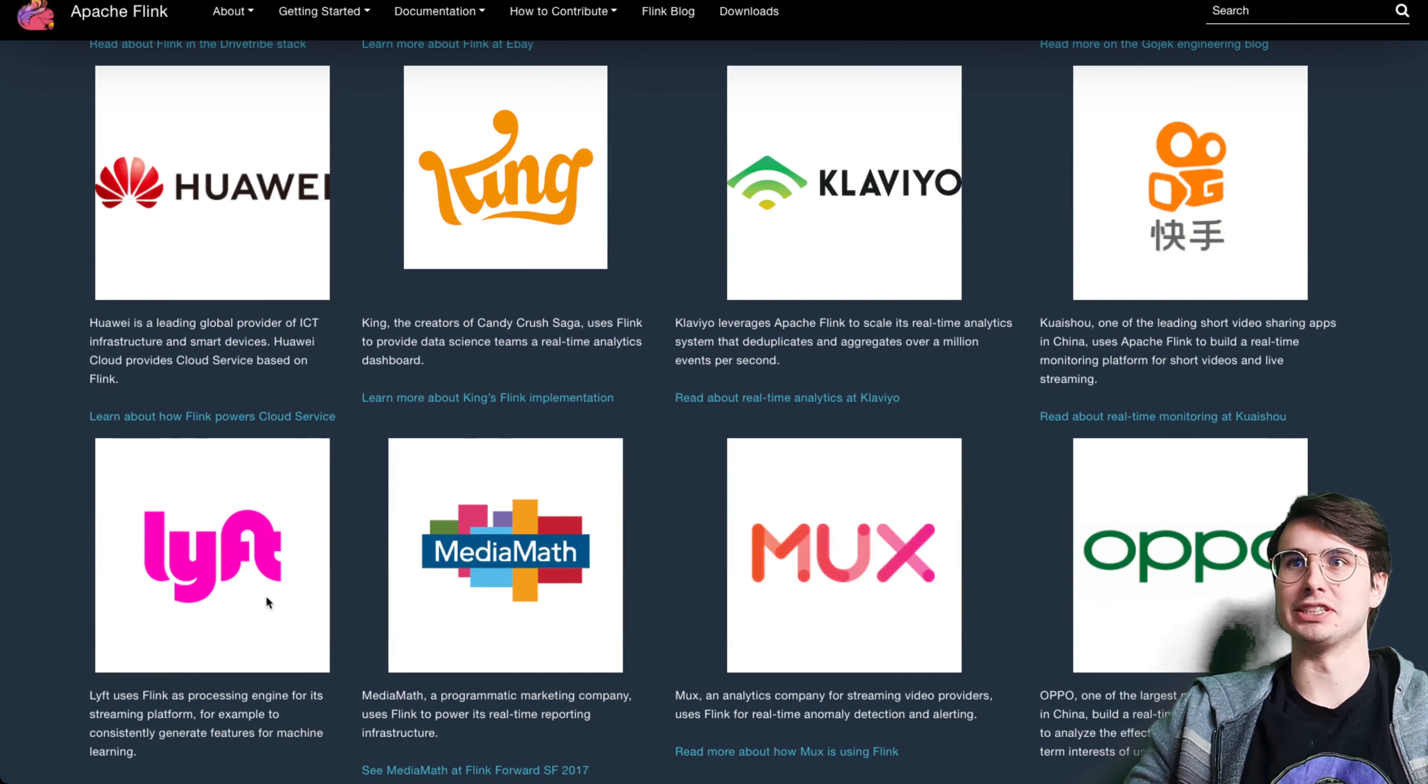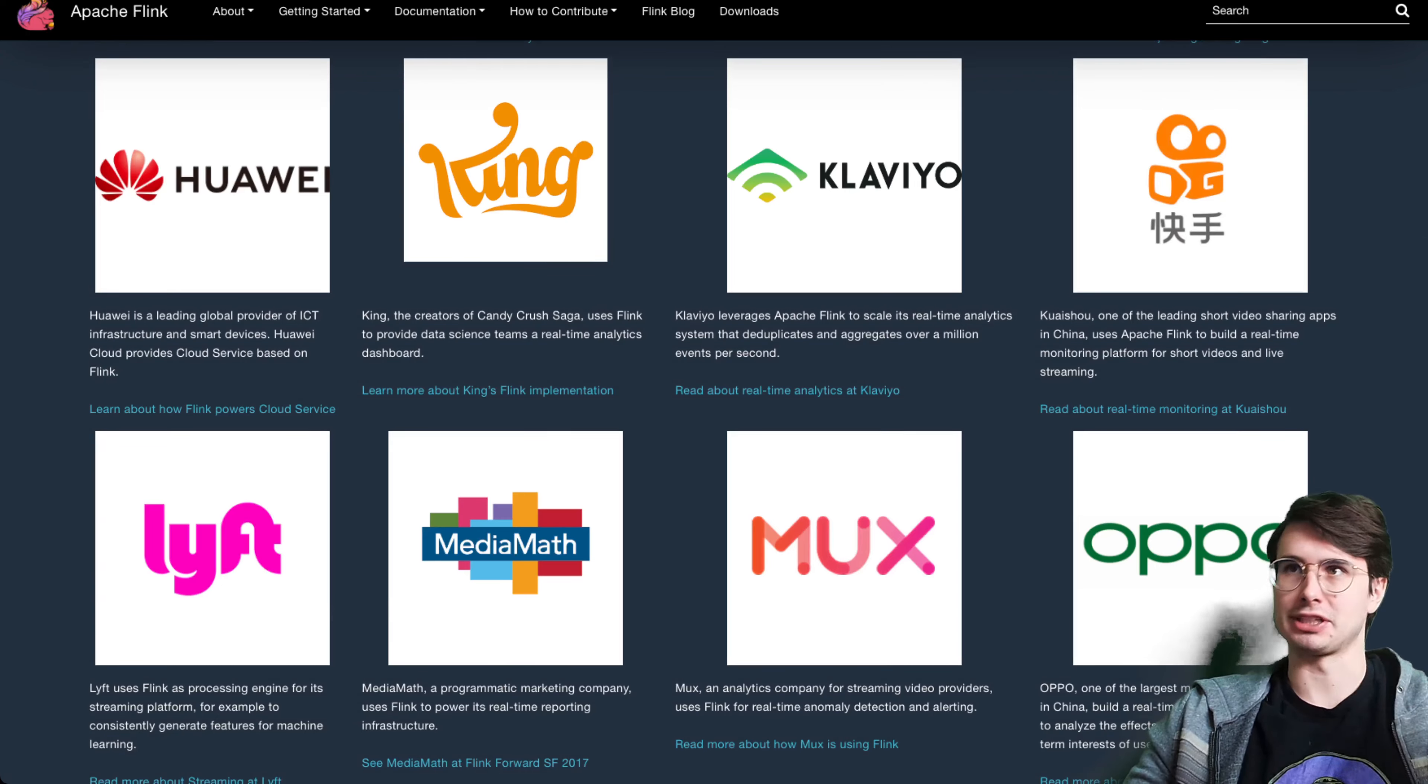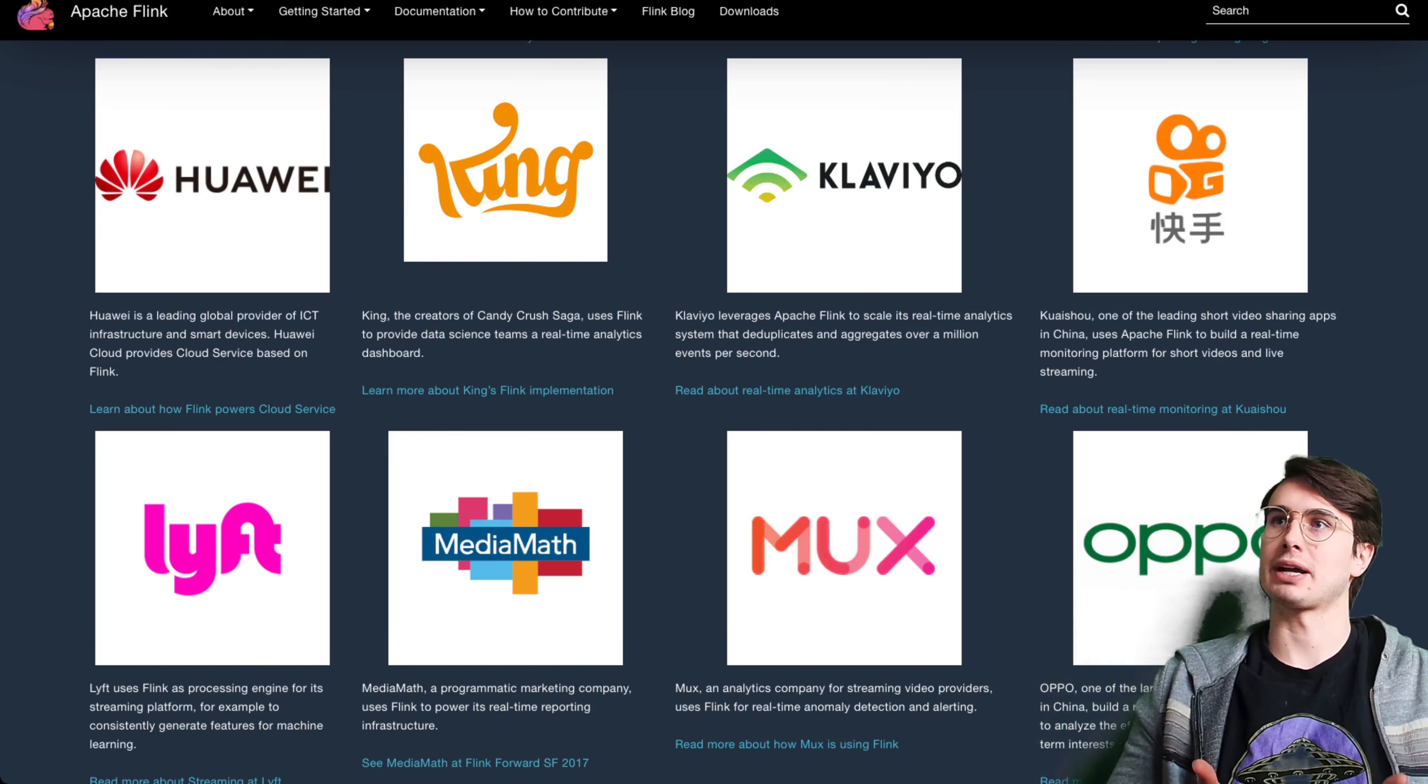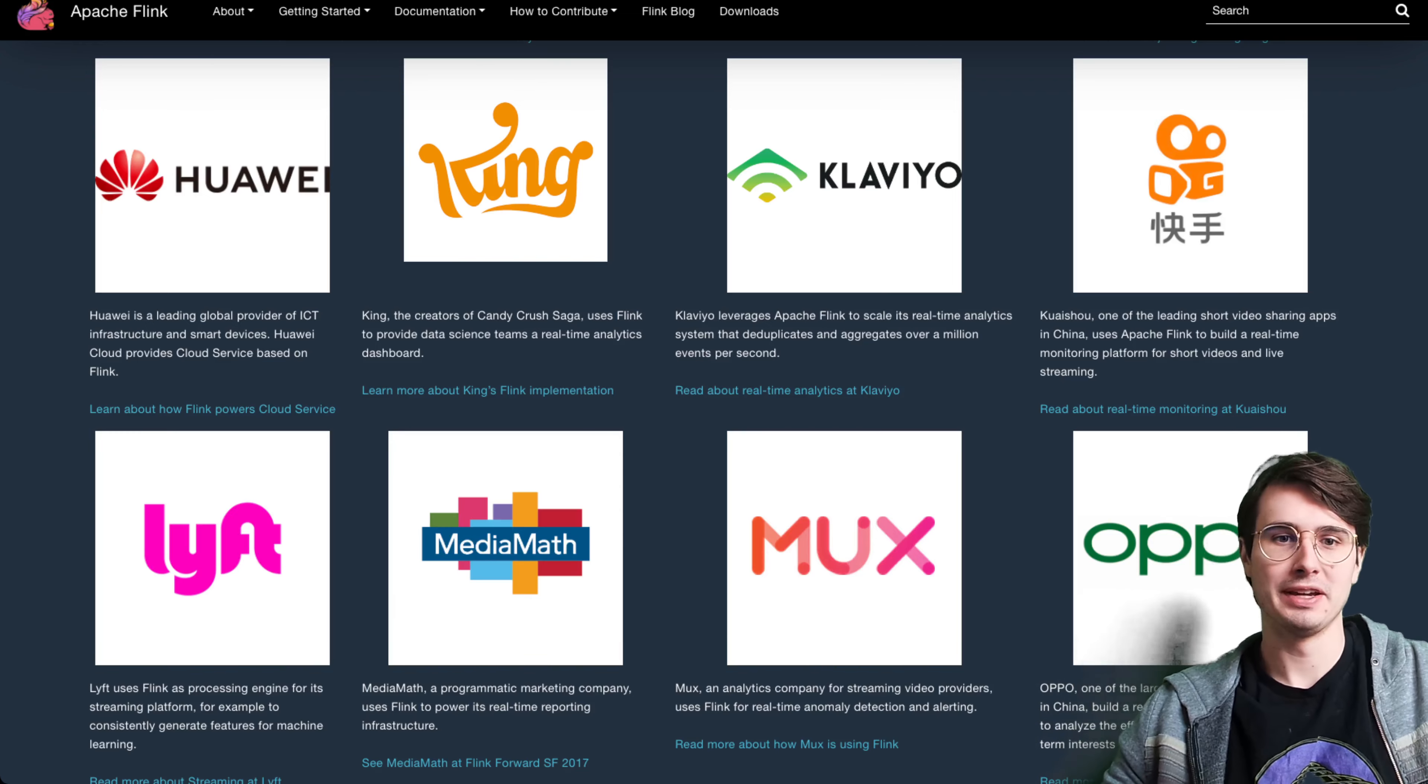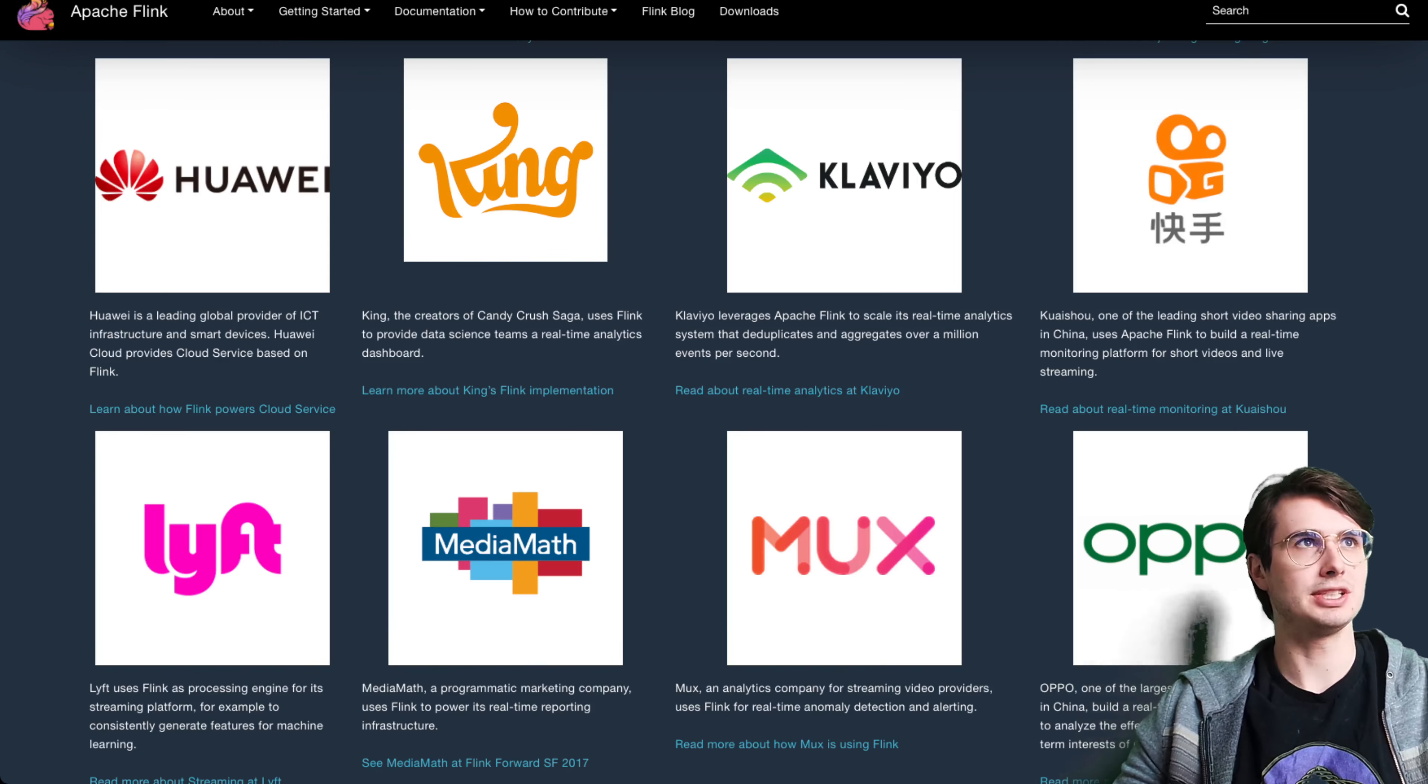And then, of course, Lyft is doing similar things, but for machine learning. And then Netflix, again, really any company that needs to do a lot of search where you need to recommend, Flink is a really good tool for that. So that's what people are using it for. And so now they've kind of gone through what Flink is useful for, how to use it.